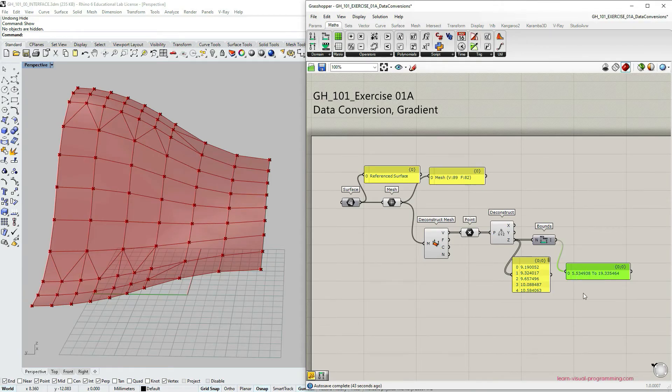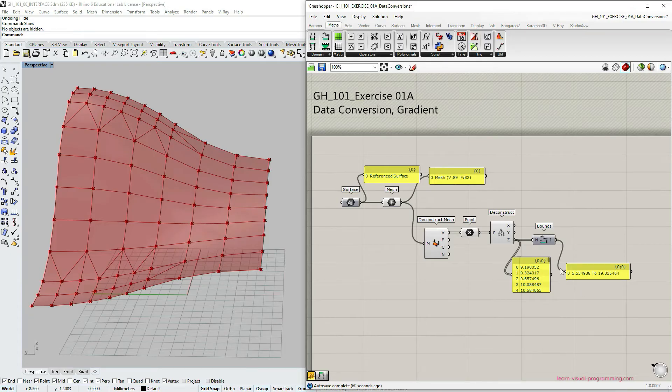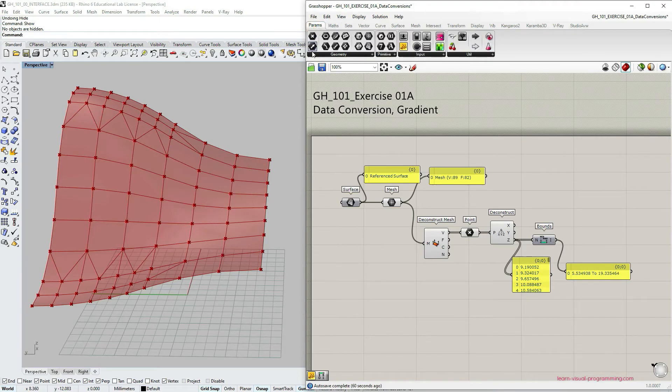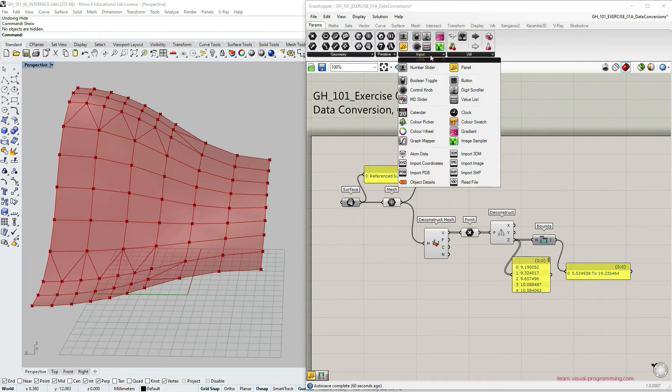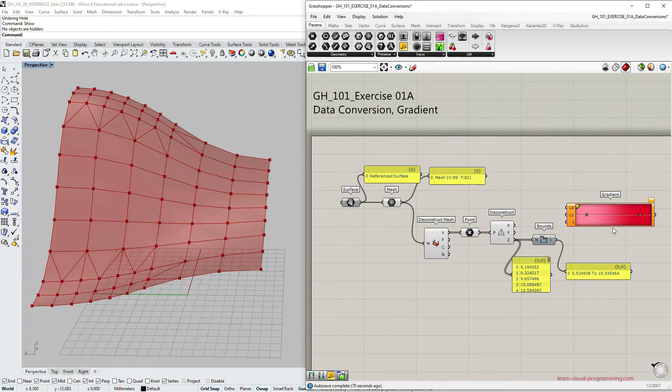So we have now the minimum and the maximum z value. And we are all set up to create a gradient painting. So let's talk about painting this mesh now. Let's go under params input and we're going to use the gradient tool here.